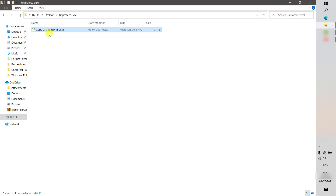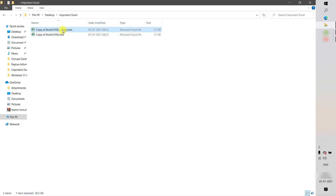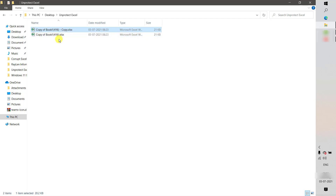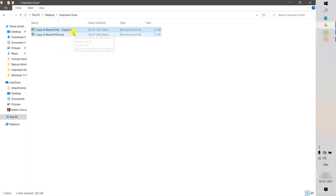Before trying any step, the first thing I'll do is make a copy of this Excel sheet. I'll paste it and work on the copy, because in case anything goes wrong I always have a backup.